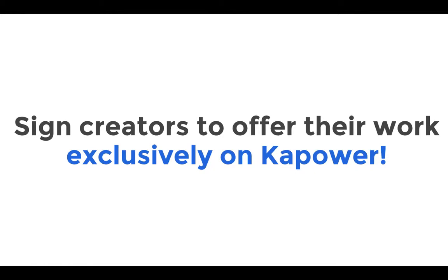Kapower will also identify new and upcoming work and offer a revenue sharing plan with those creators by exclusively offering their work on Kapower. The goal of Kapower is not to have all content exclusive, but to curate a small list of comics.